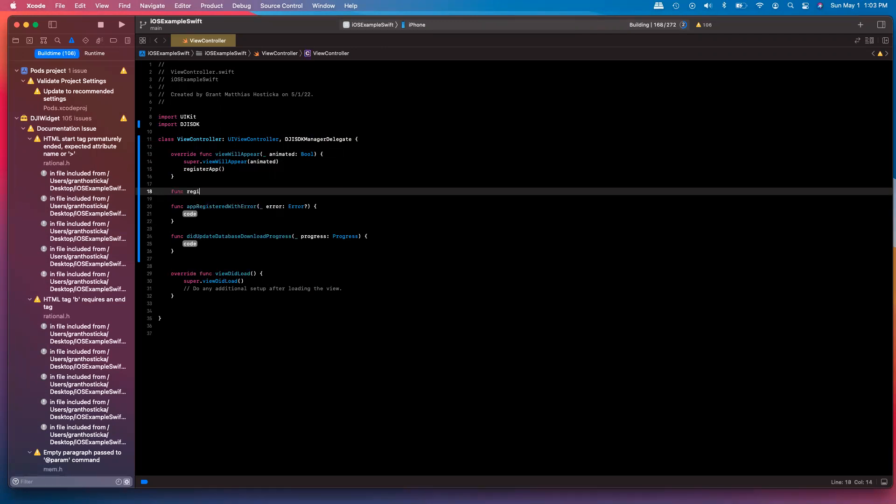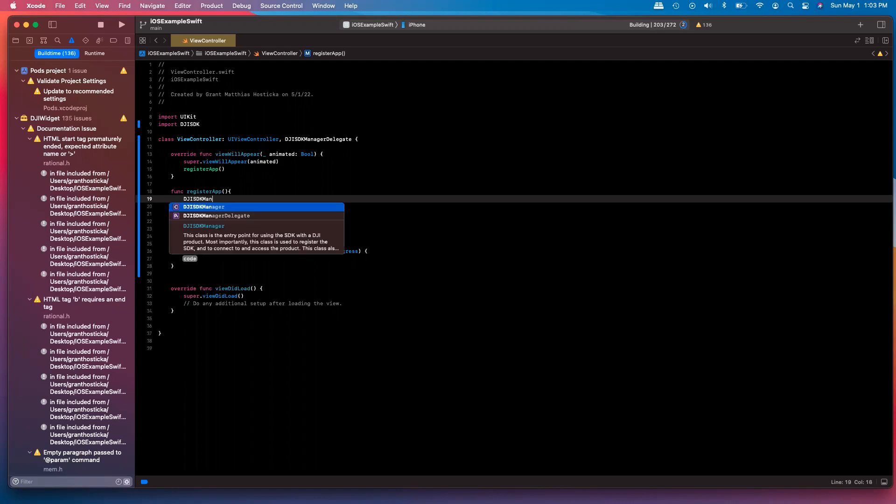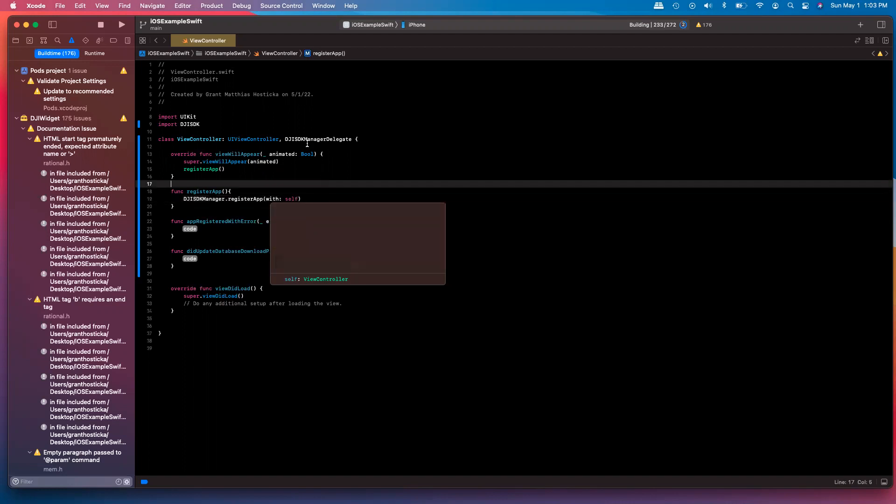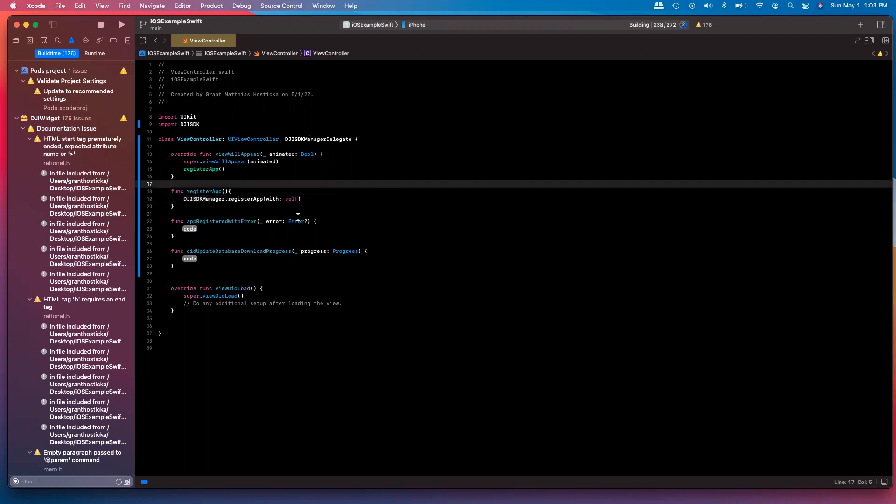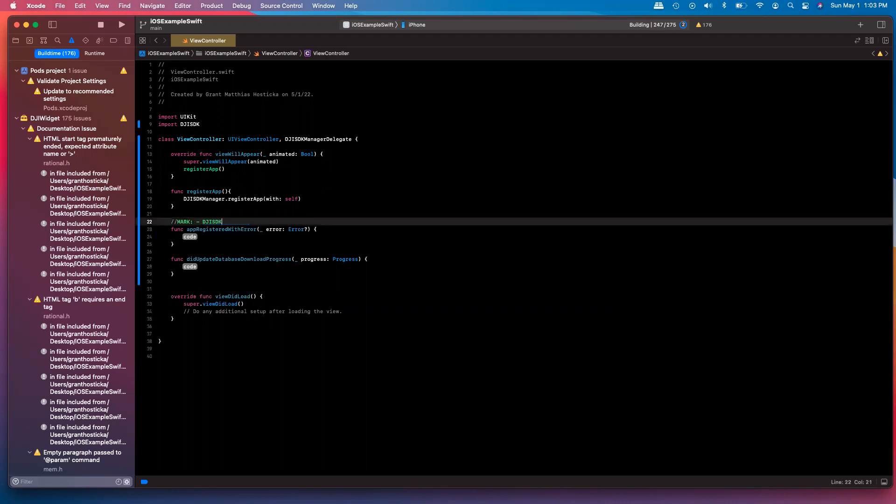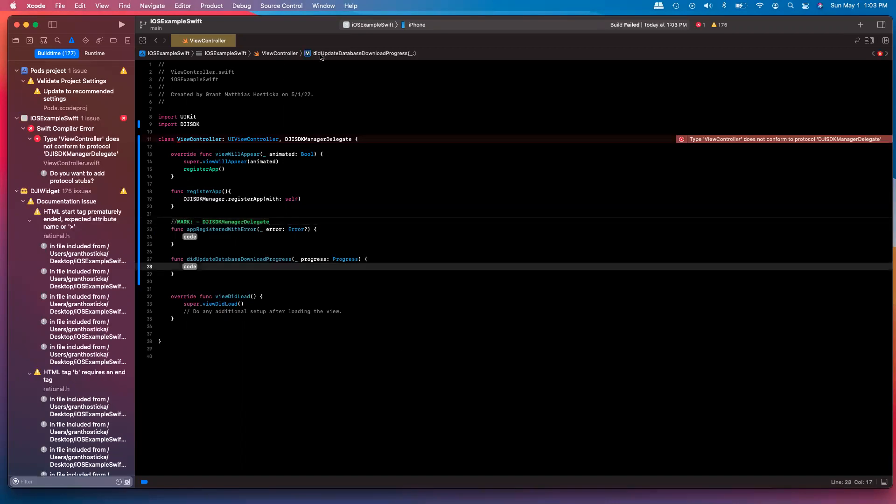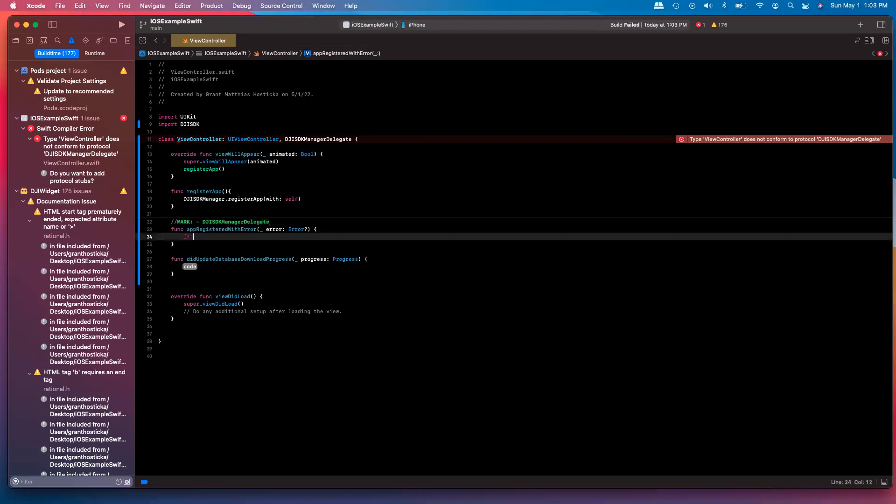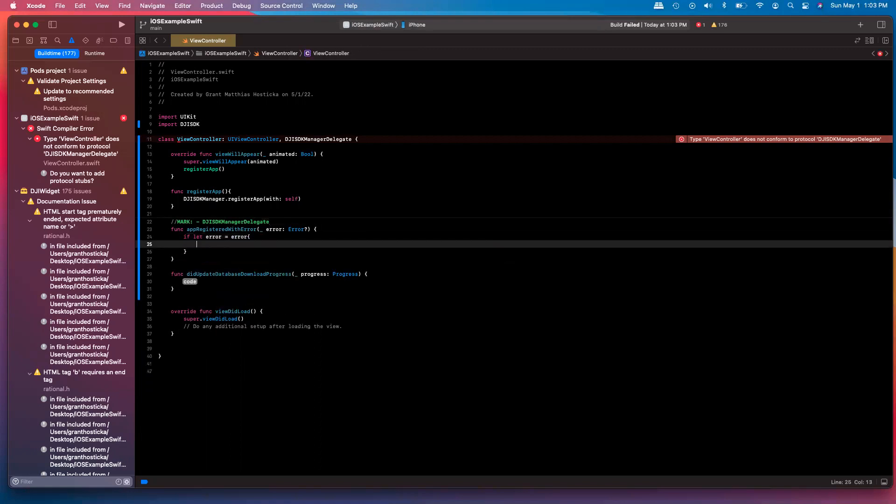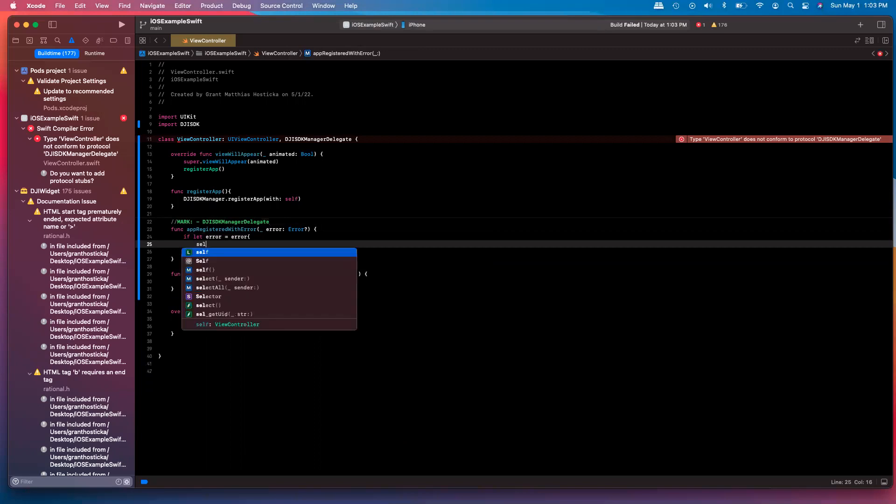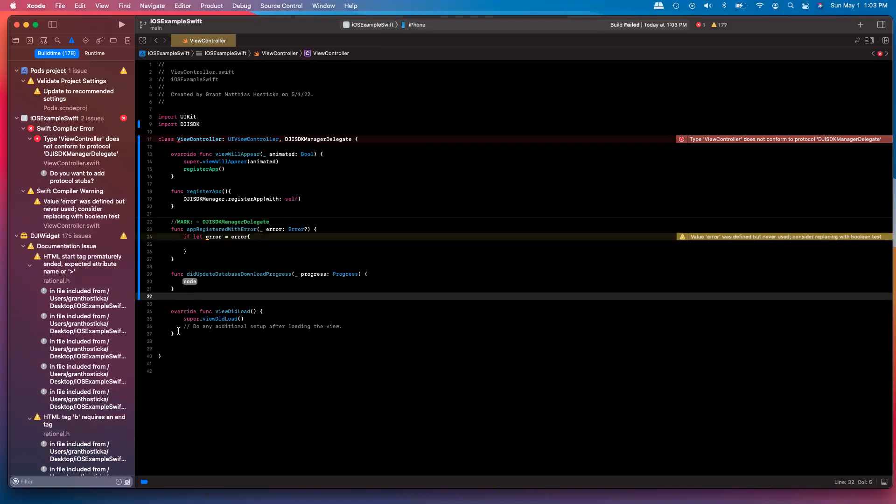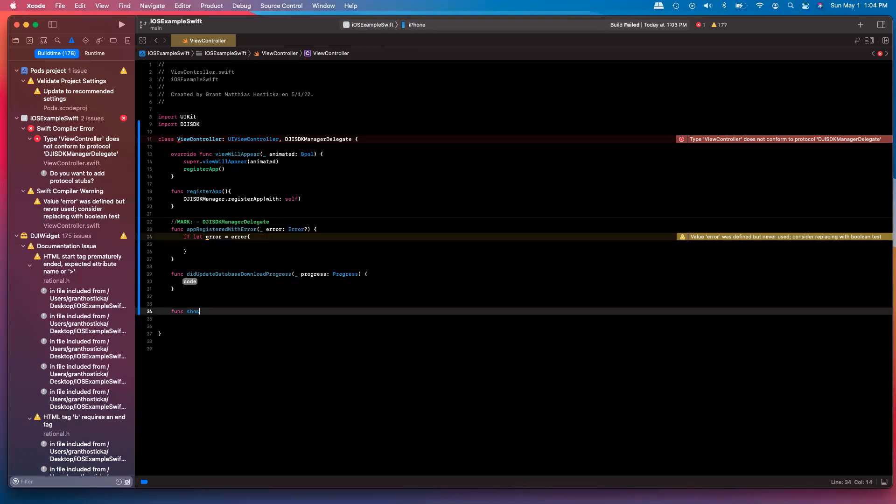In our function for registering the application, really not much right now. We'll say DJISDKManager.registerApp with self here, conforming to the delegate. And now down here, we have our DJISDKManagerDelegate. Mark tool is nice. You can see up here, it'll mark certain areas for you for easy navigation. And now app registered with error. We're going to check. Was there an error?